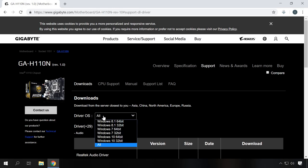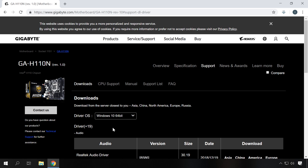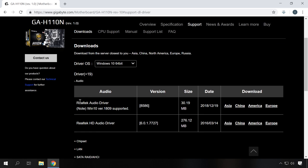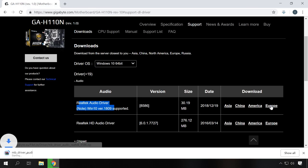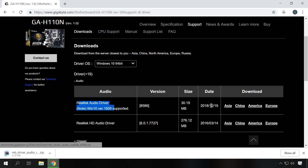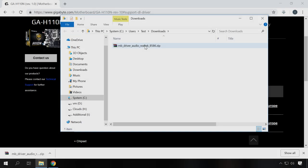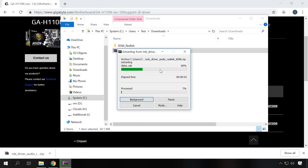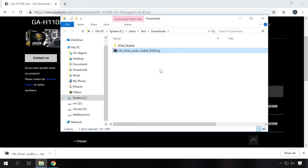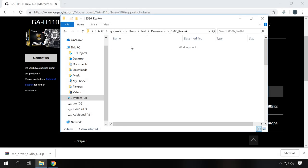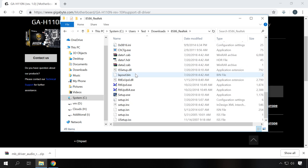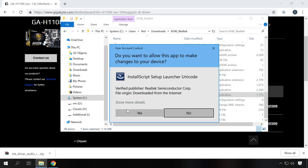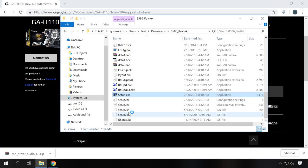Go to the manufacturer's official website, specify your motherboard model in the search field or find the page with downloads for this model. From this list, you need to download audio drivers. Download the file, open the archive and start the installation. Usually it's a file with the name setup.exe and sometimes you need to unpack it from the archive.